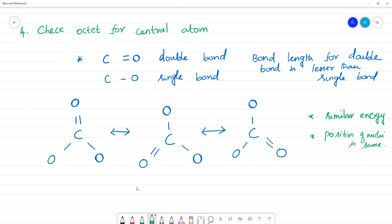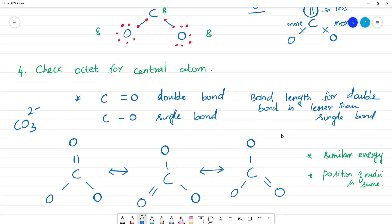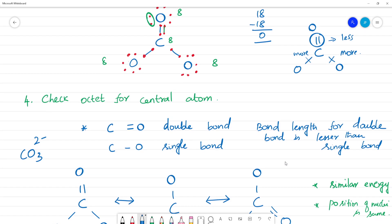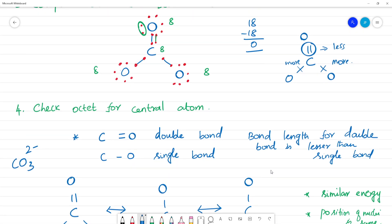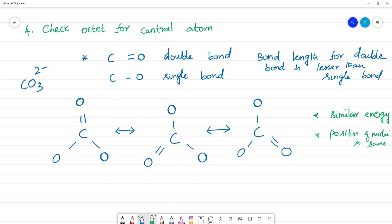Now let's verify CO₃²⁻. The 2⁻ charge means we added 2 electrons. For the resonance structure we drew, we can identify the bonding and non-bonding electrons. Carbon has 4 bonding electrons from the double bond and the two single bonds shared appropriately.